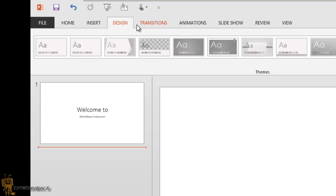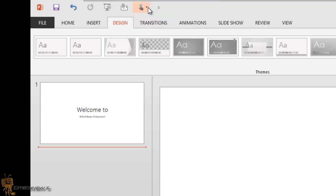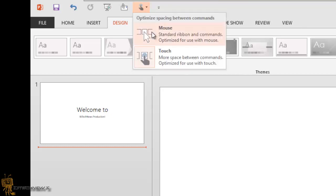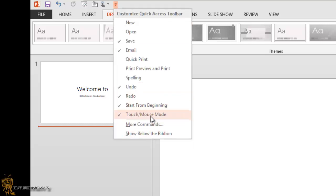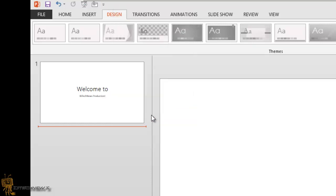You don't really need this feature. If you're not really using it, you can always go back to the mouse mode, just click on customize quick access toolbar and uncheck it. That's it. That's a quick view of the touch mode.